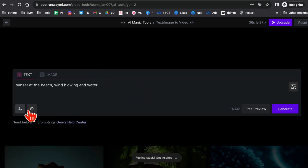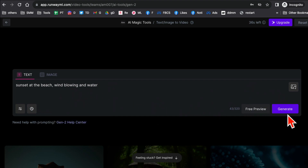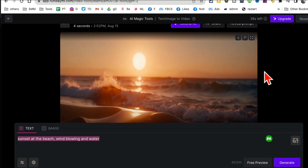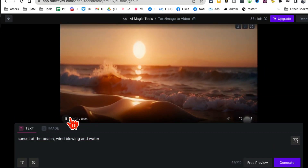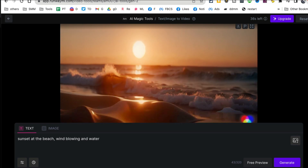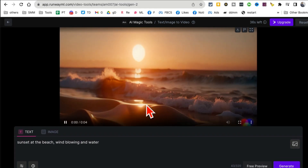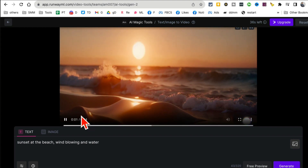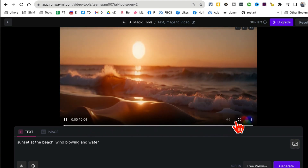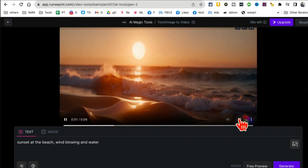You can change the settings if you want, but click on Free Preview or Generate and it will generate the video for you. Let me click on Generate and wait a few seconds — and boom, look at this! Here is the video. Let me play this for you and resize so you can see it properly. Super awesome — look at this! But again, this is only four seconds. You can watch in full screen and also download.